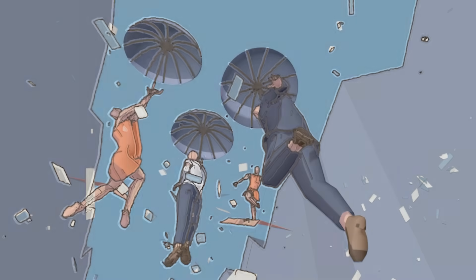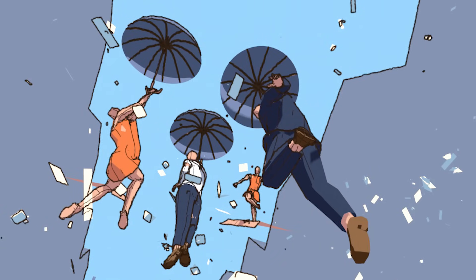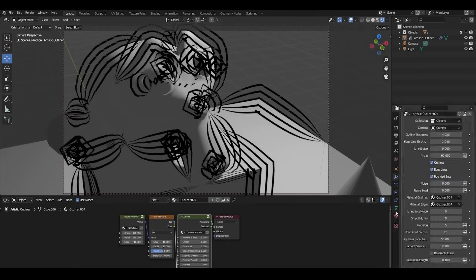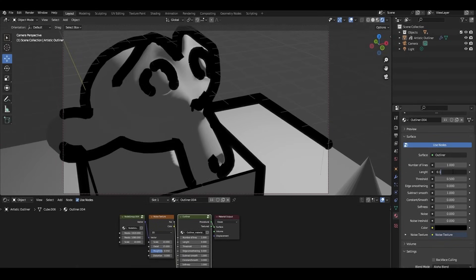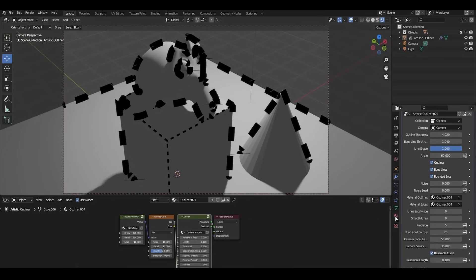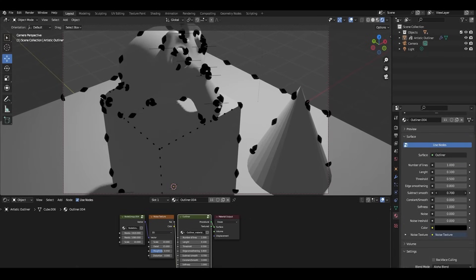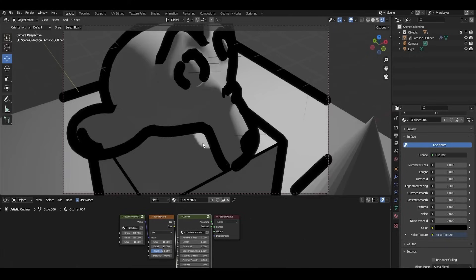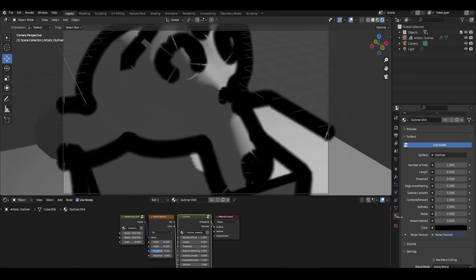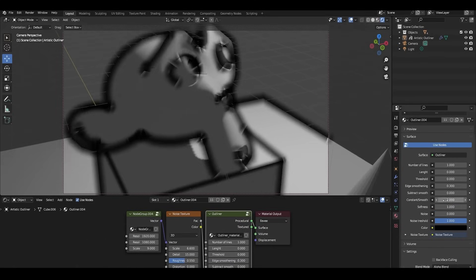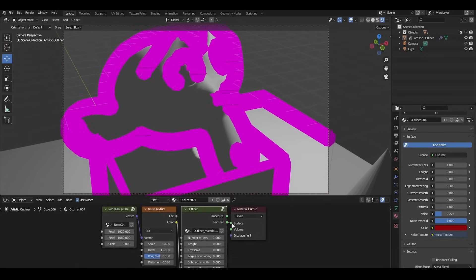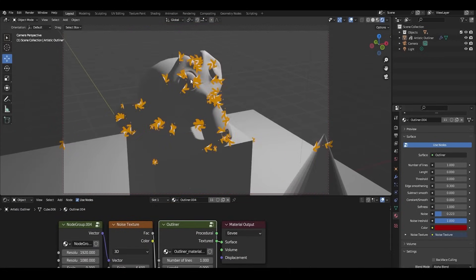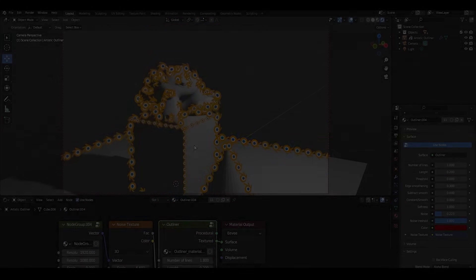But what about the grease pencil tool you may ask? Why can't you use it to do the same thing? Well, unlike Blender's grease pencil, this setup allows you to generate procedural textures for the lines, which I really appreciate. It also excels at emulating real analog drawing, which provides maximum control over line appearances. This, in addition to projecting outlines on the camera rather than directly on geometry, ensures a clean scene and an easy workflow, making it comfortable to work with at all times.